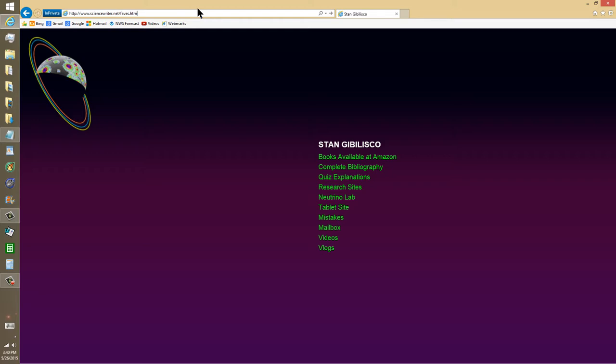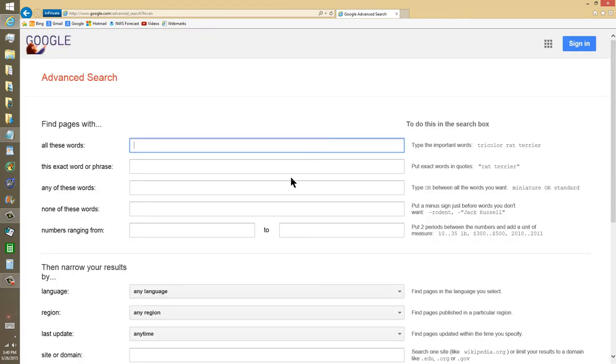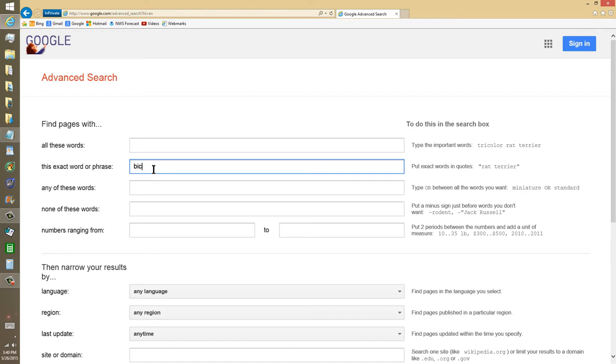I will provide a link to this site right here in the description of this video. Go to Google Advanced Search, and then in this exact word or phrase, type biconical antenna.